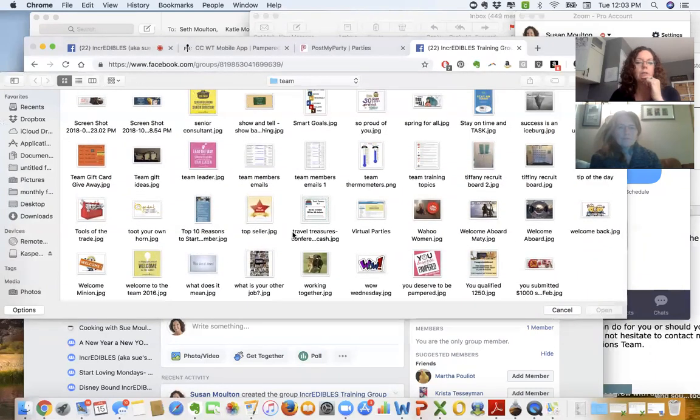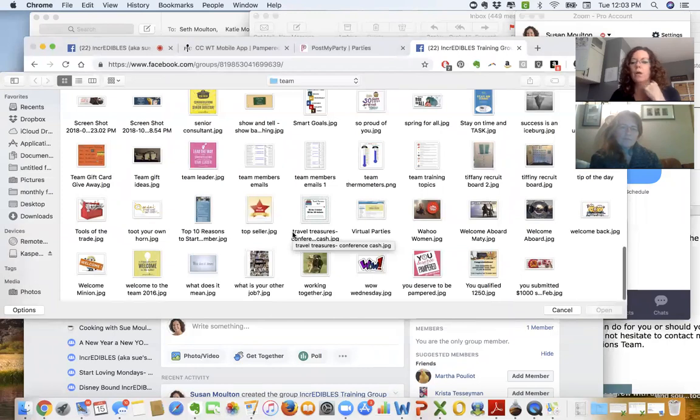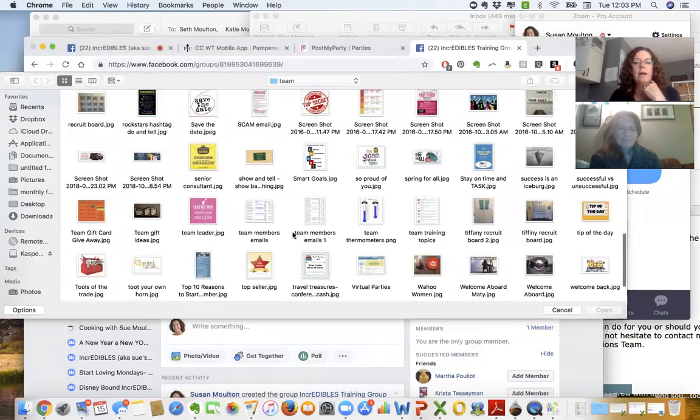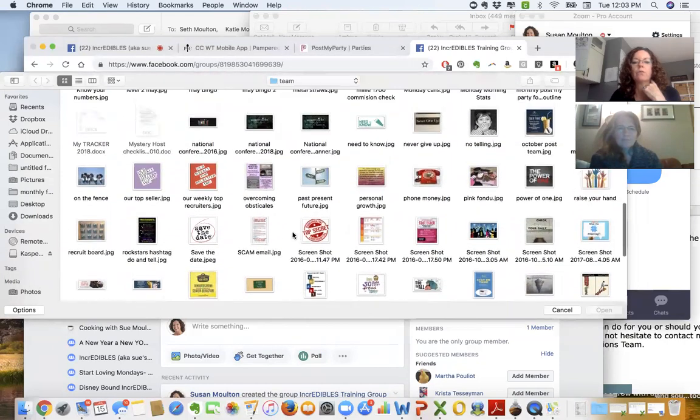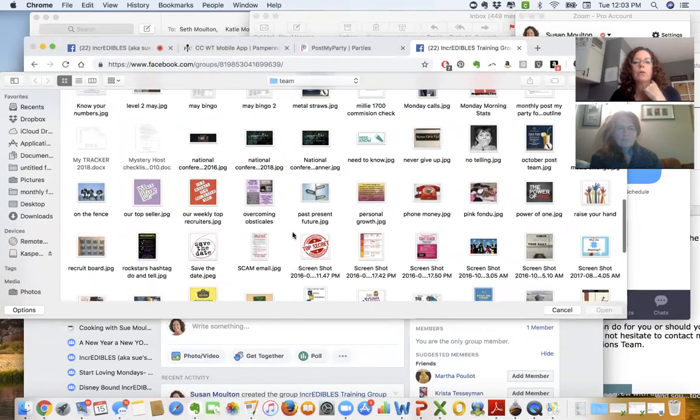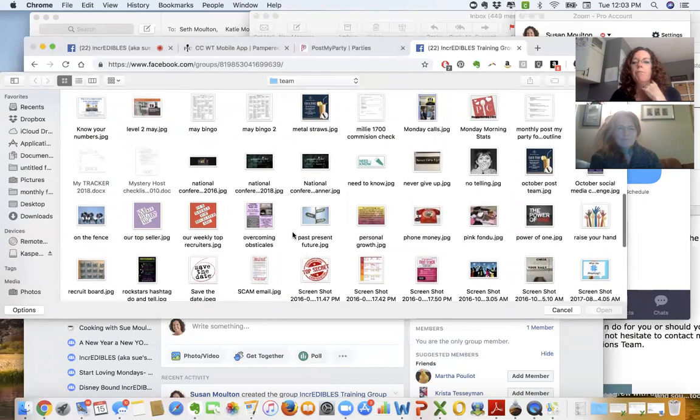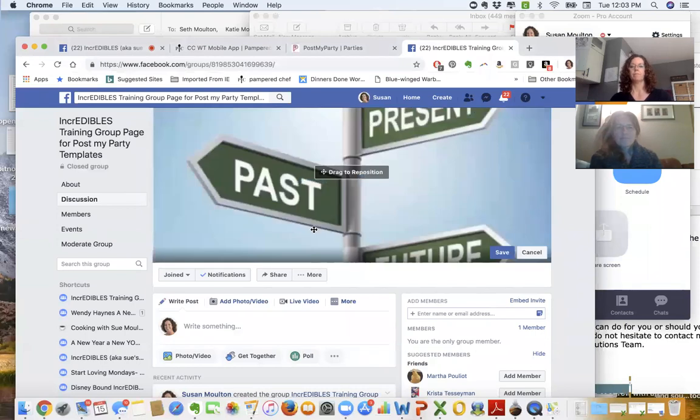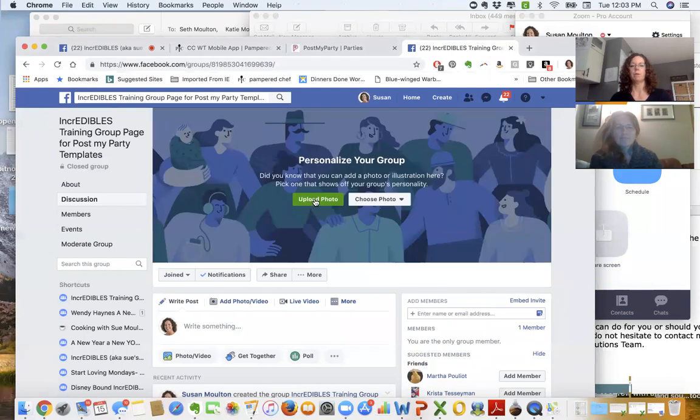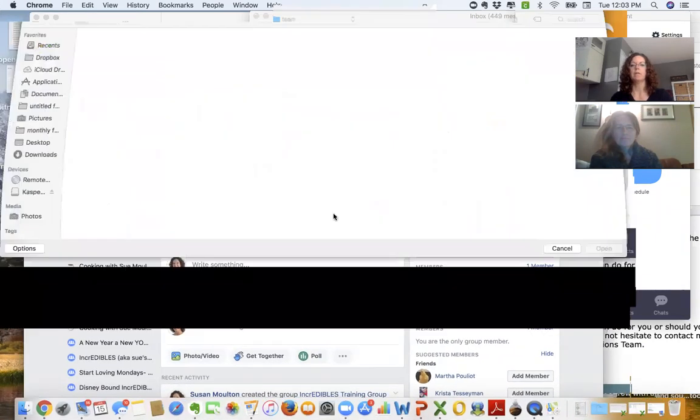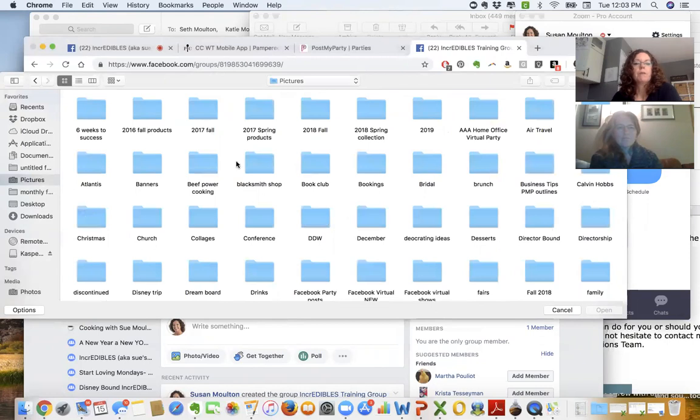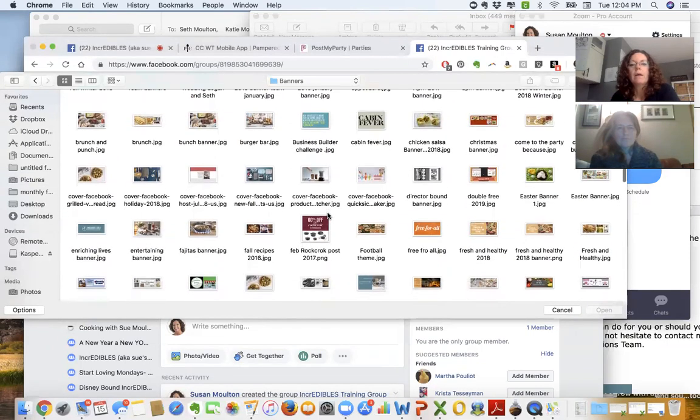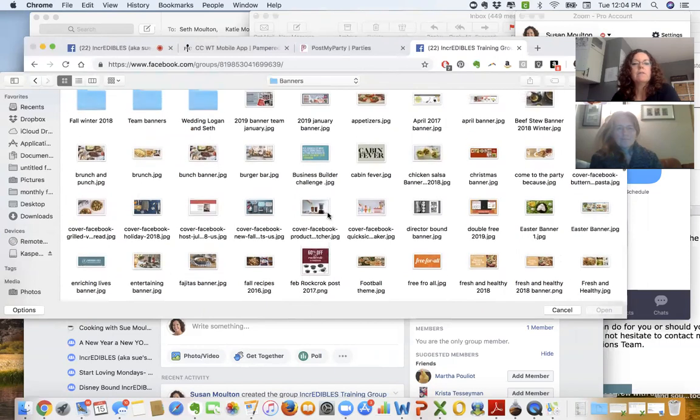This is going to be a team training page, so I want to find a banner that would be related to that. Always keep things in files—that makes it easier for you to find later. There's some team banners.